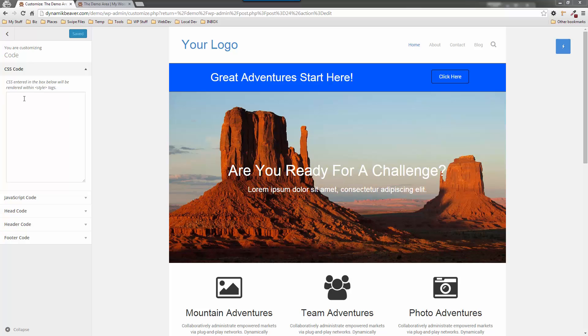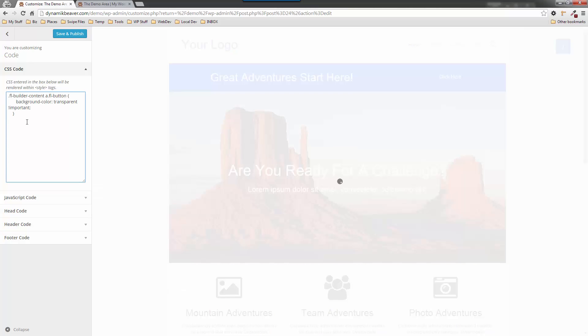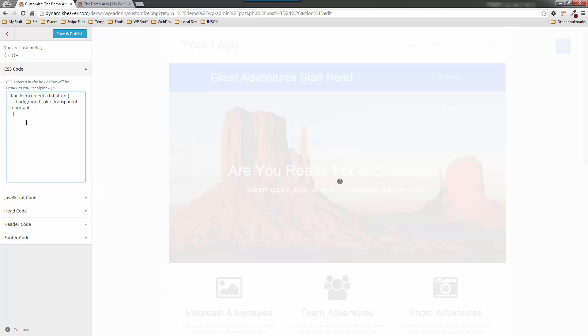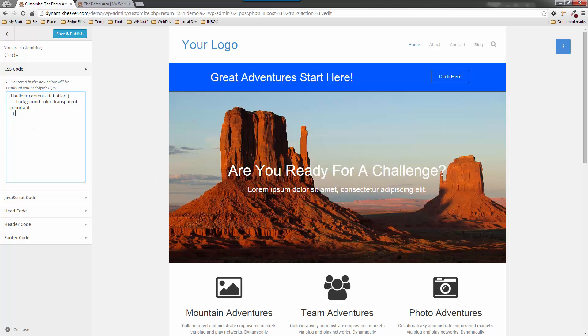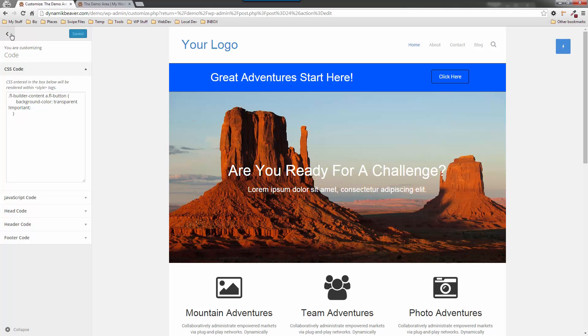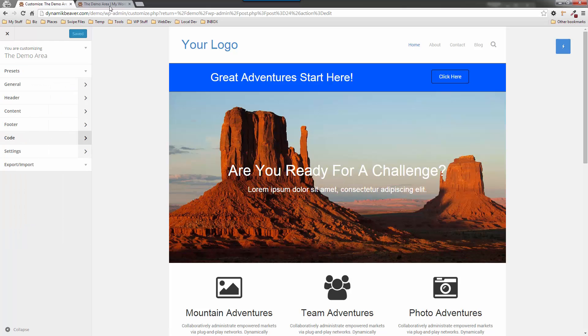That loads up. I'm going to go into the code section, choose the CSS code. I've actually got some code here that I'm just going to quickly copy and put in there. I've already identified the element in CSS Hero, or actually within the Beaver Builder theme, and it's the FL-content a FL-button background-color: transparent. If I actually save and publish that, I've also added the important tag just to override some settings that I know will cause a problem.